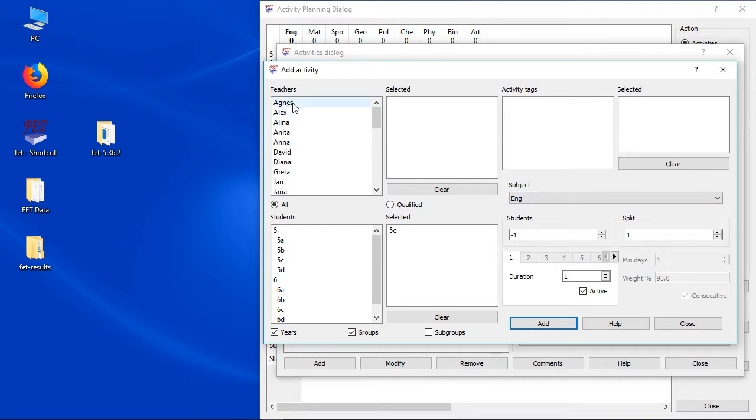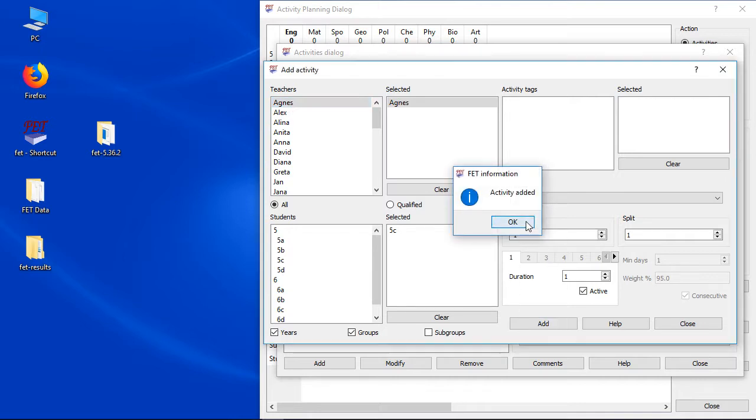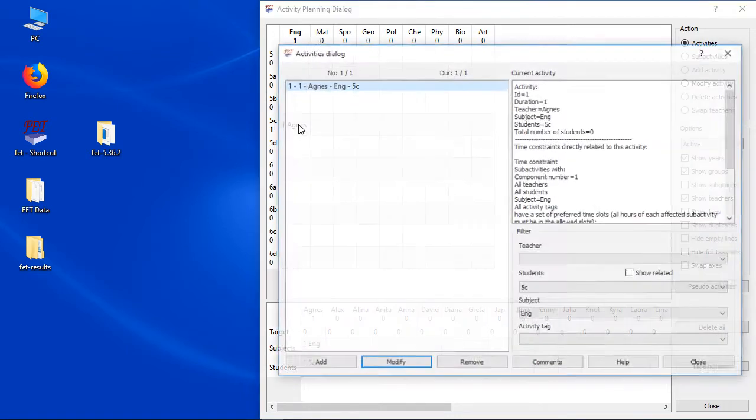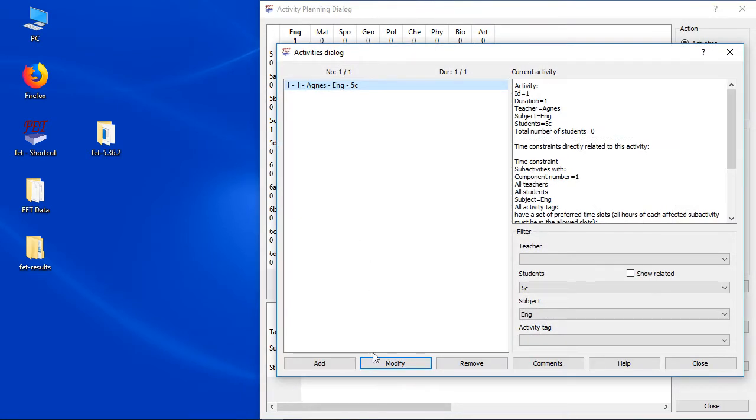I only need to select the correct teacher and add the activity. As you can see we added one activity by that. You can add of course more activities the same way, but this is not recommended.